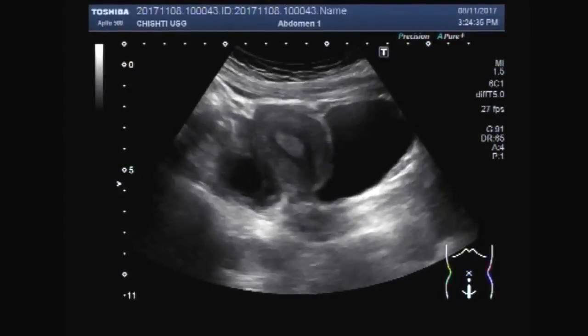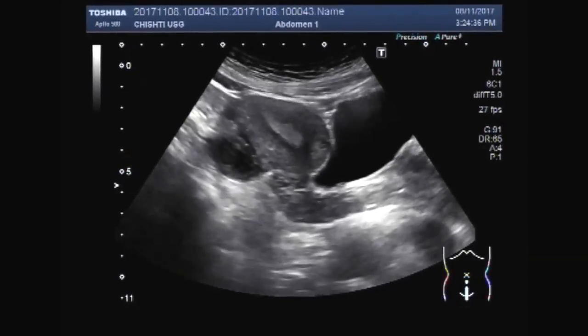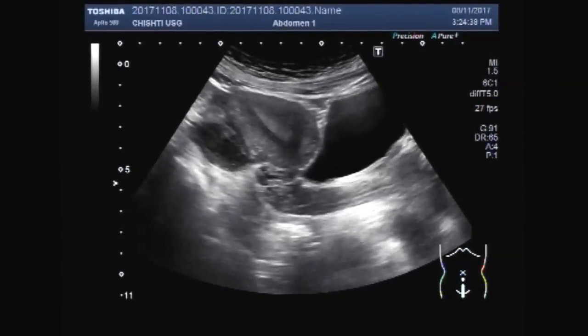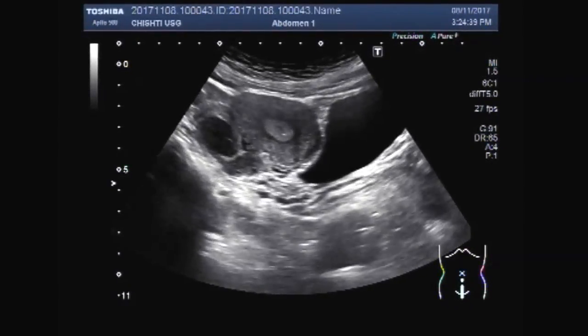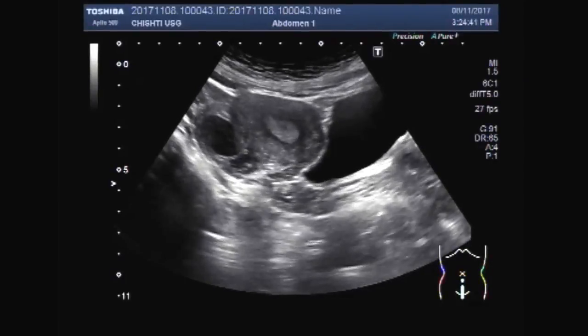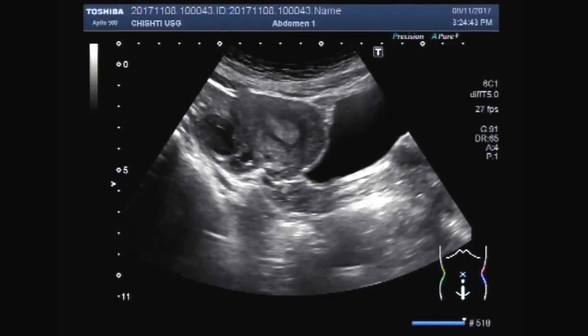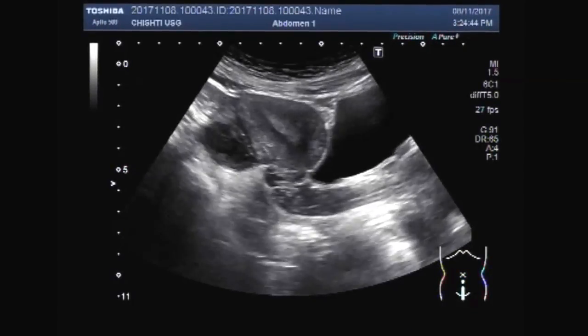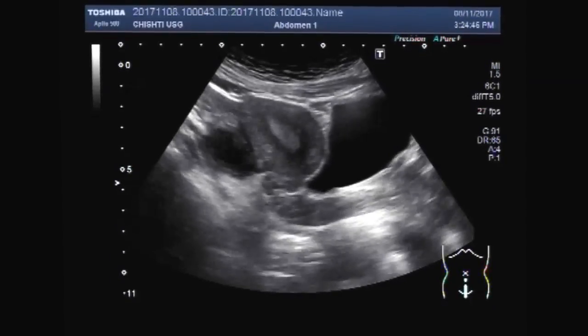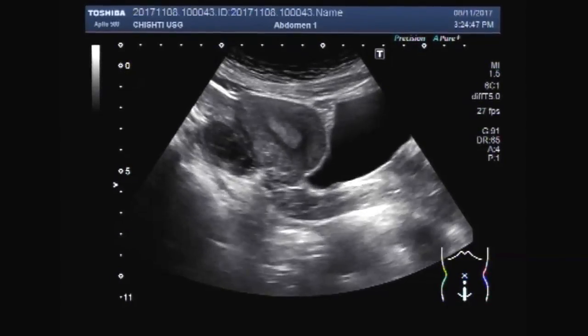This is the uterus, urinary bladder, and left ovary having a small hemorrhagic cyst.